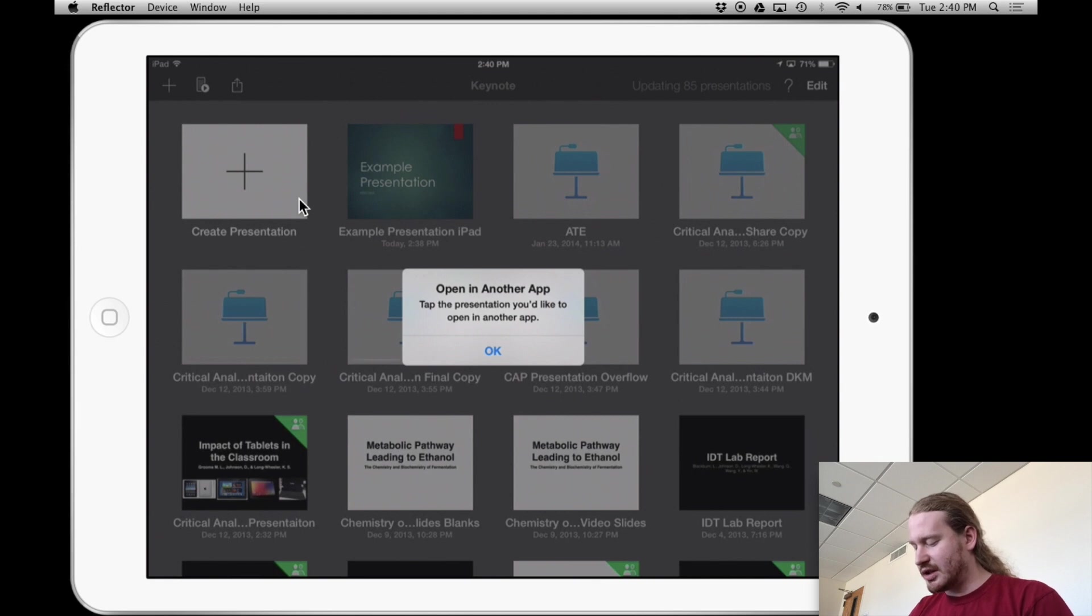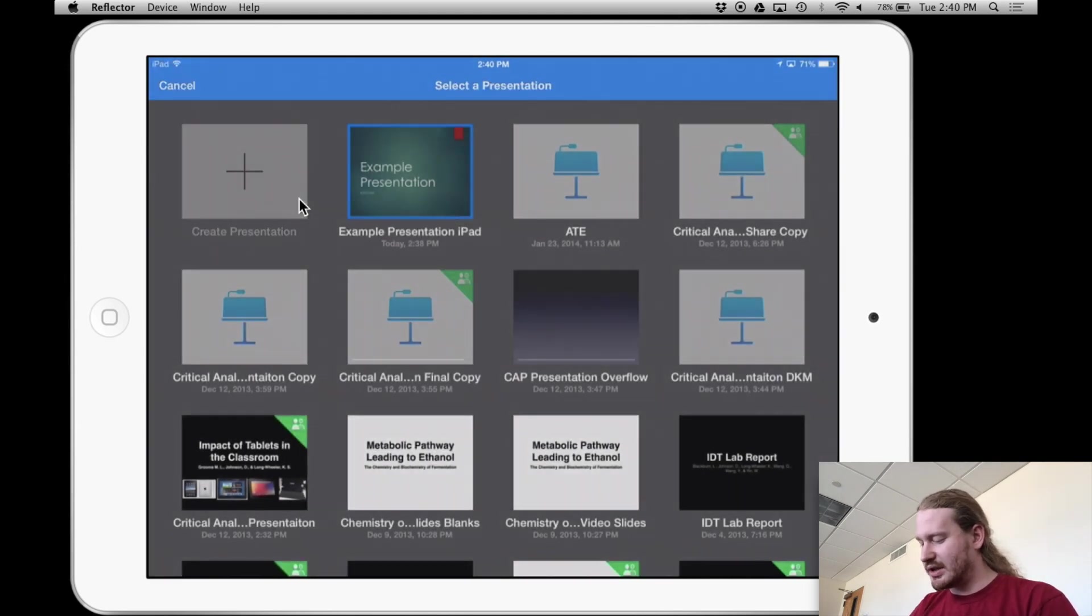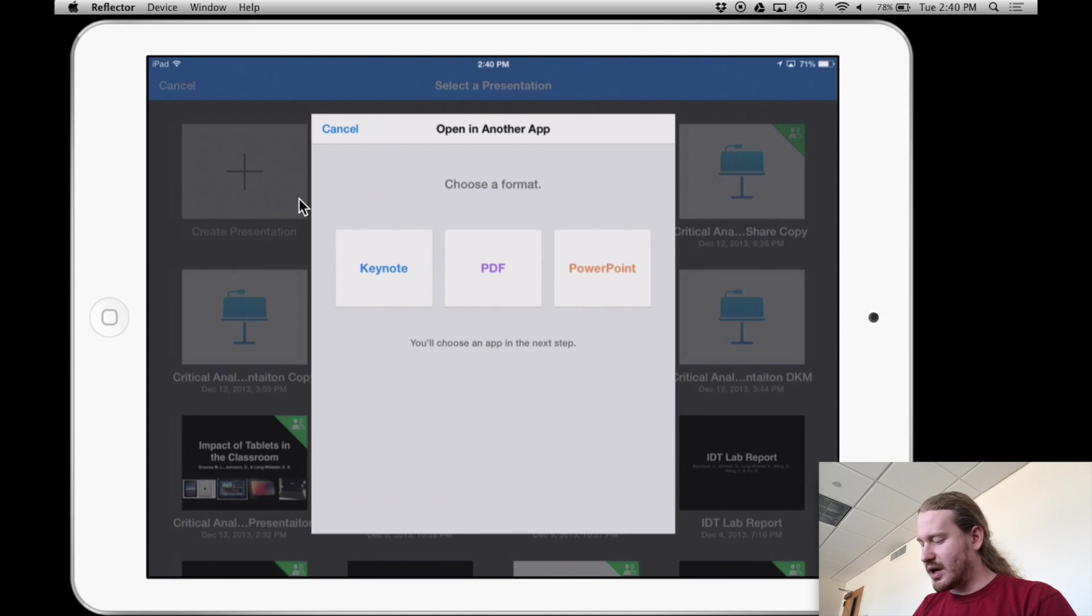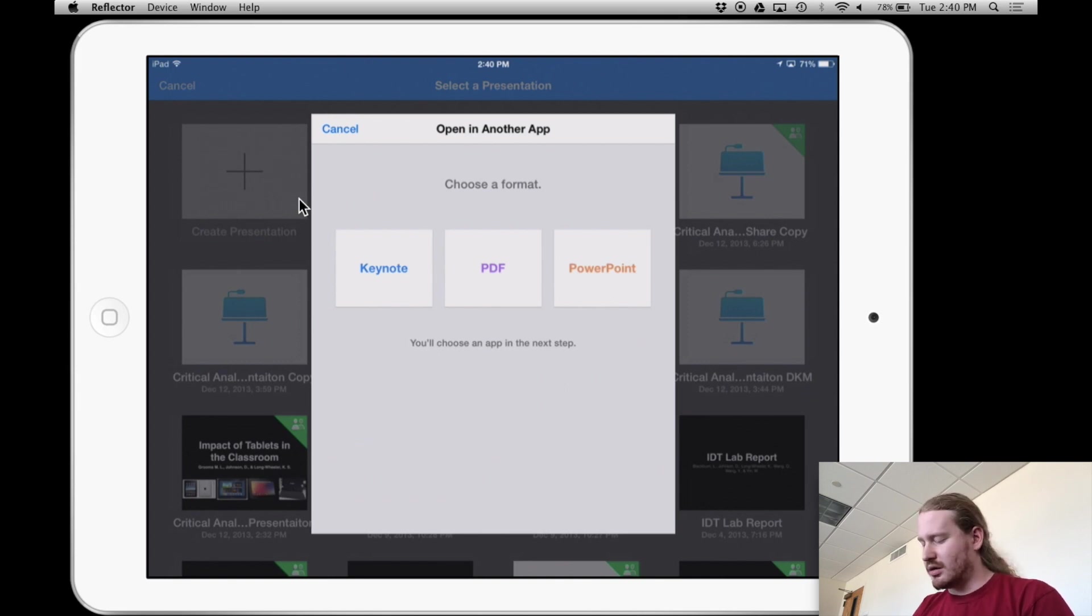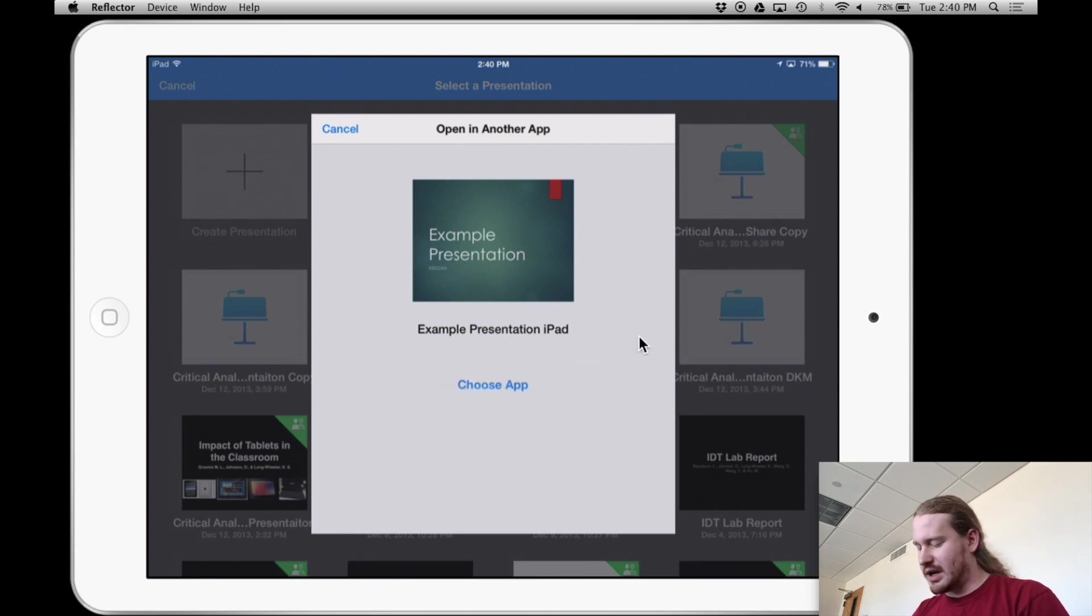So tap the presentation I would like to open. I'm going to say that example one. I'll put it back into PowerPoint is what I'm going to do. And then now I'm just going to tap on the choose app.